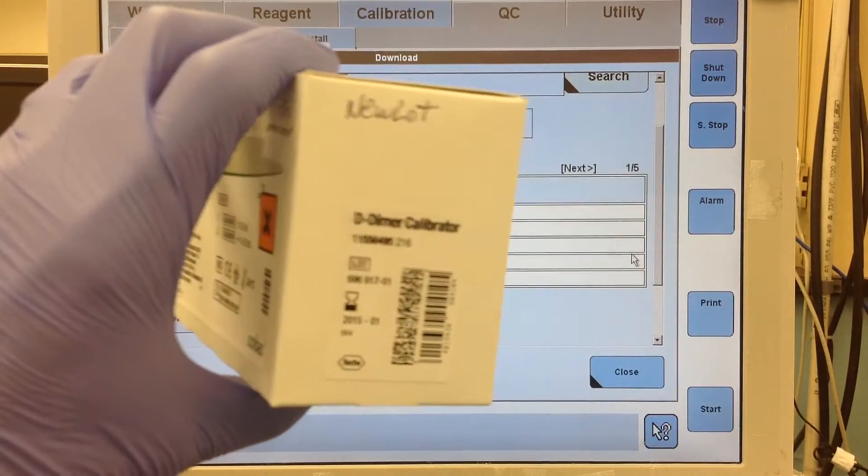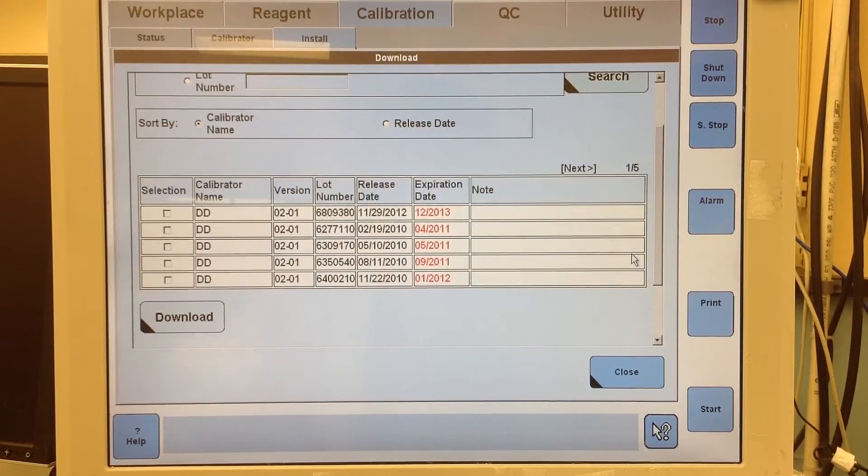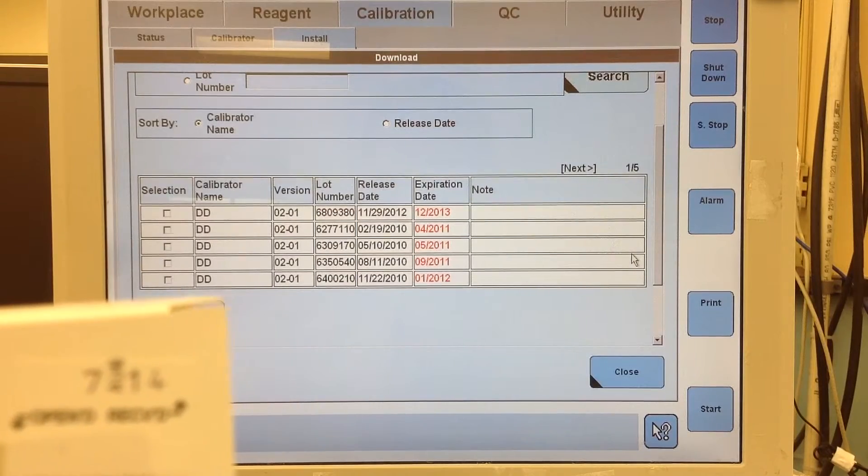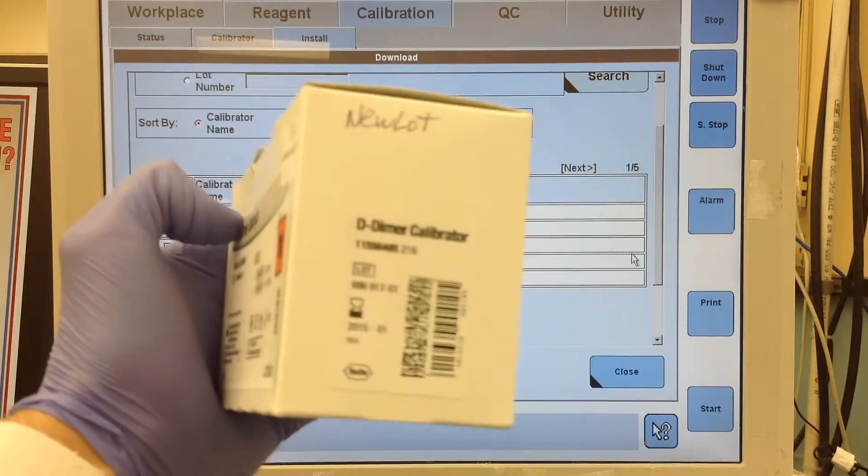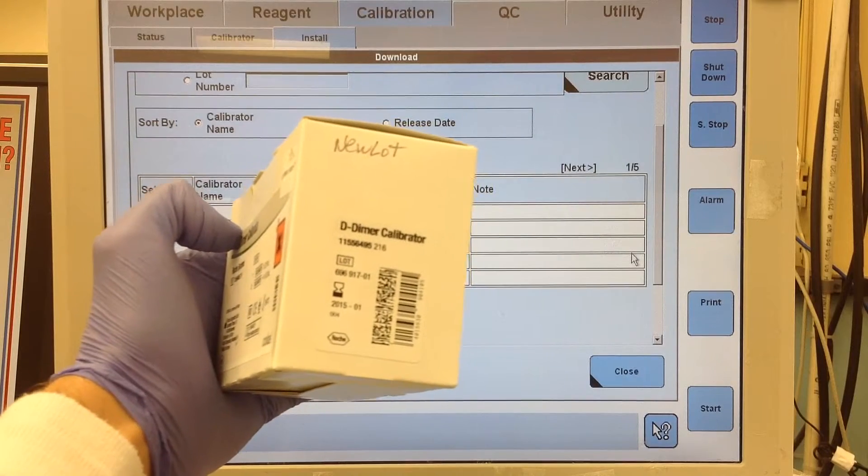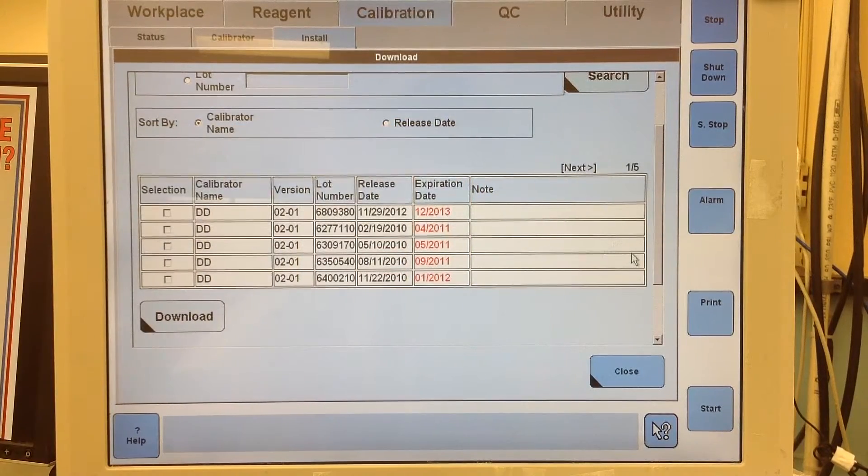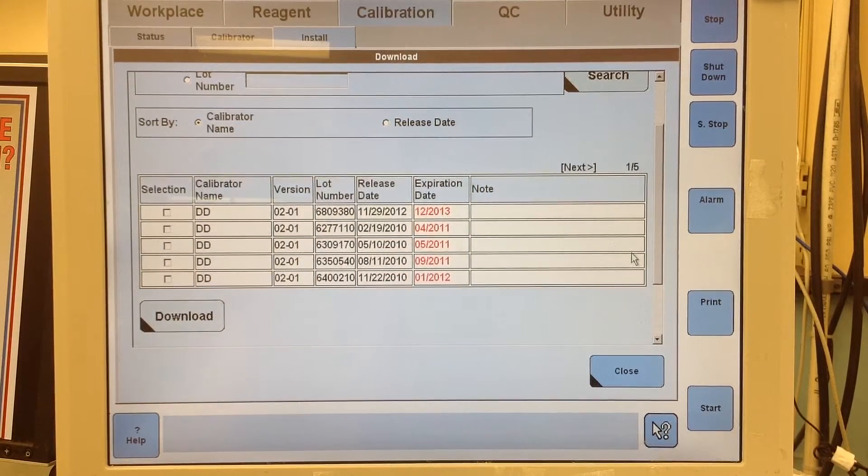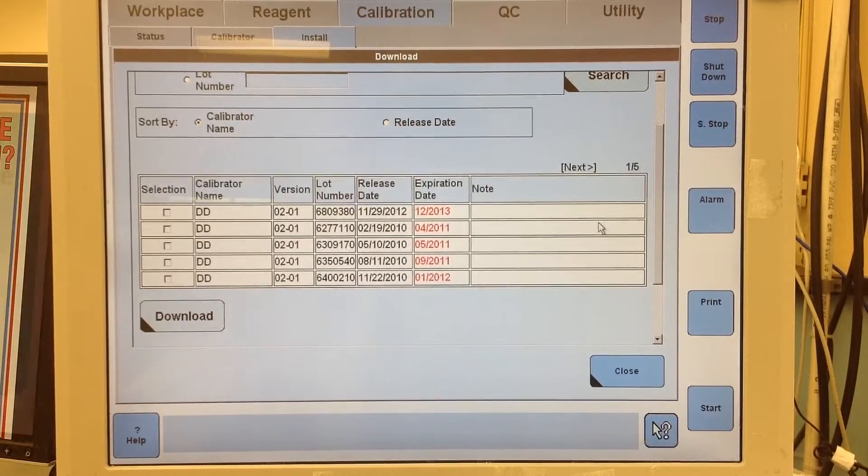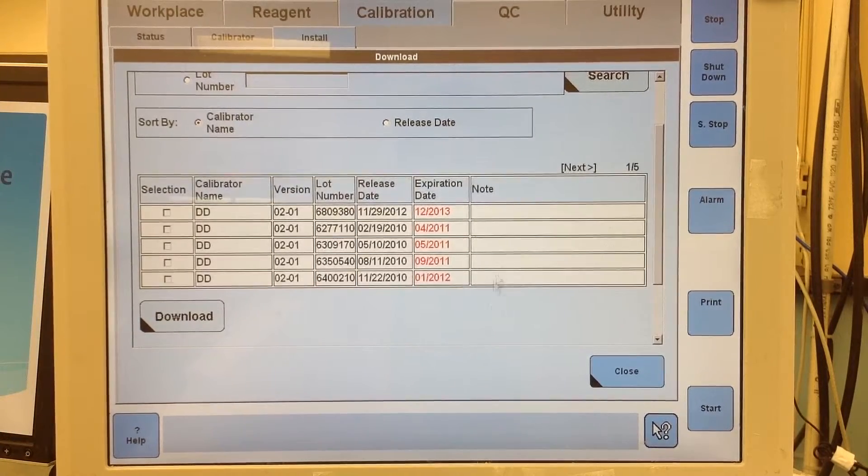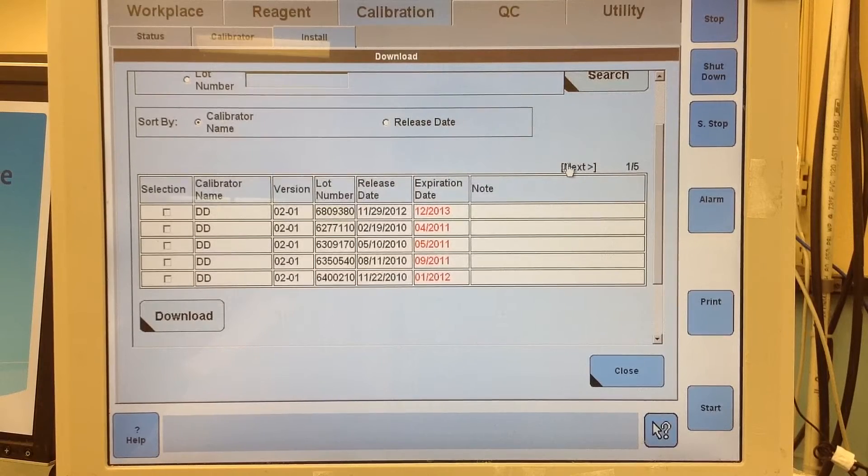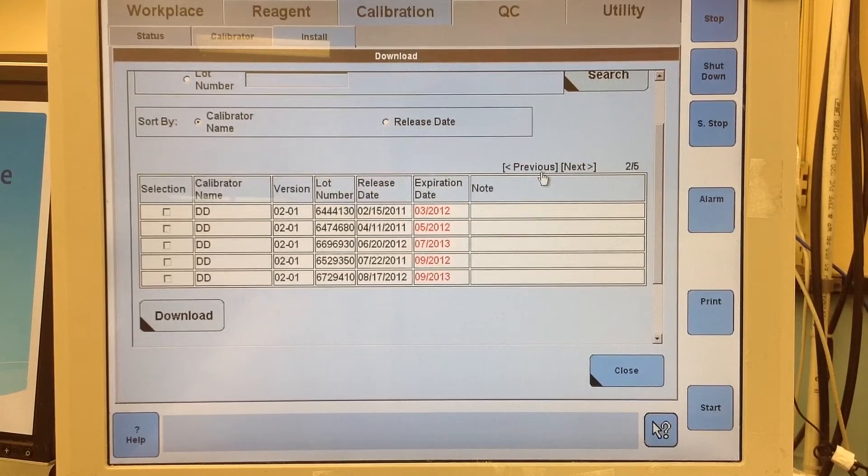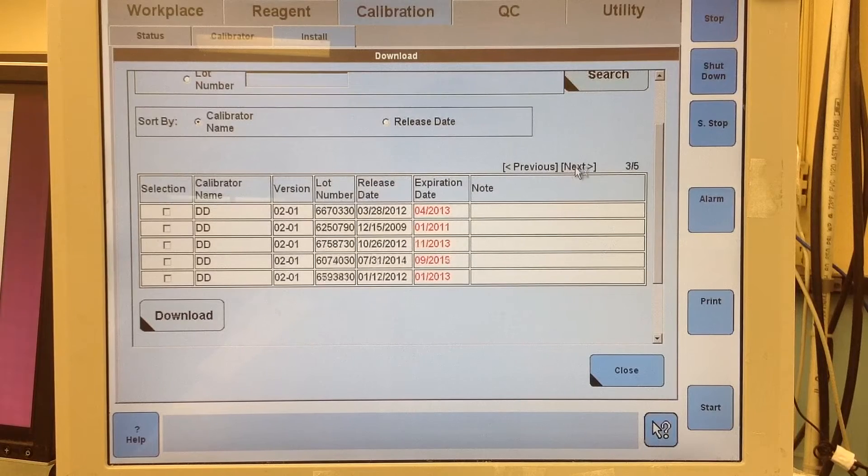It's not coming into focus. Anyways, the lot is, let's see, so it's 696. Let's go to the next tab. I'm looking for 696917.